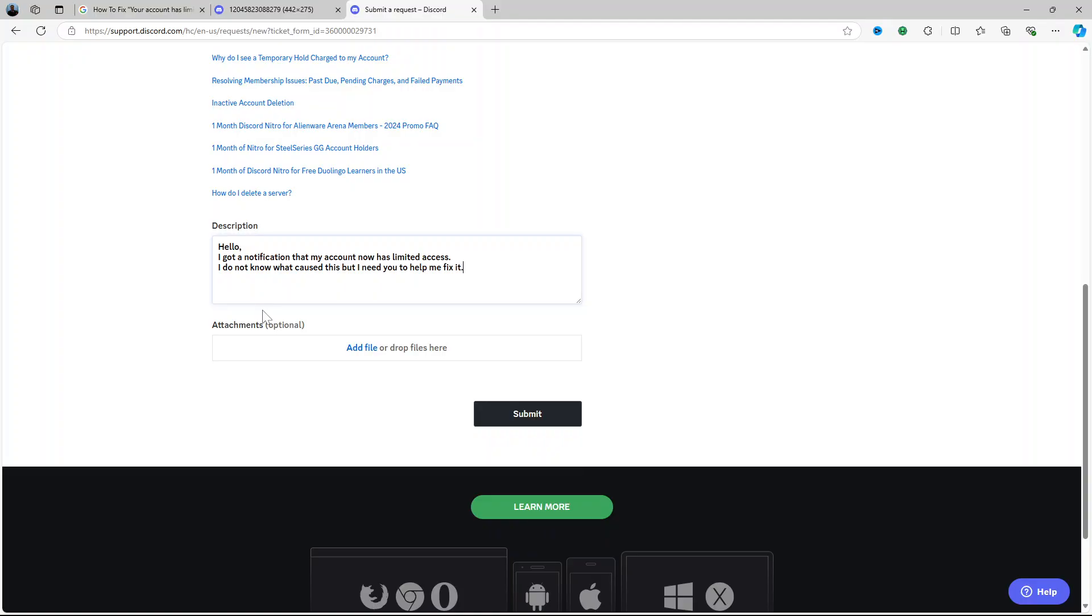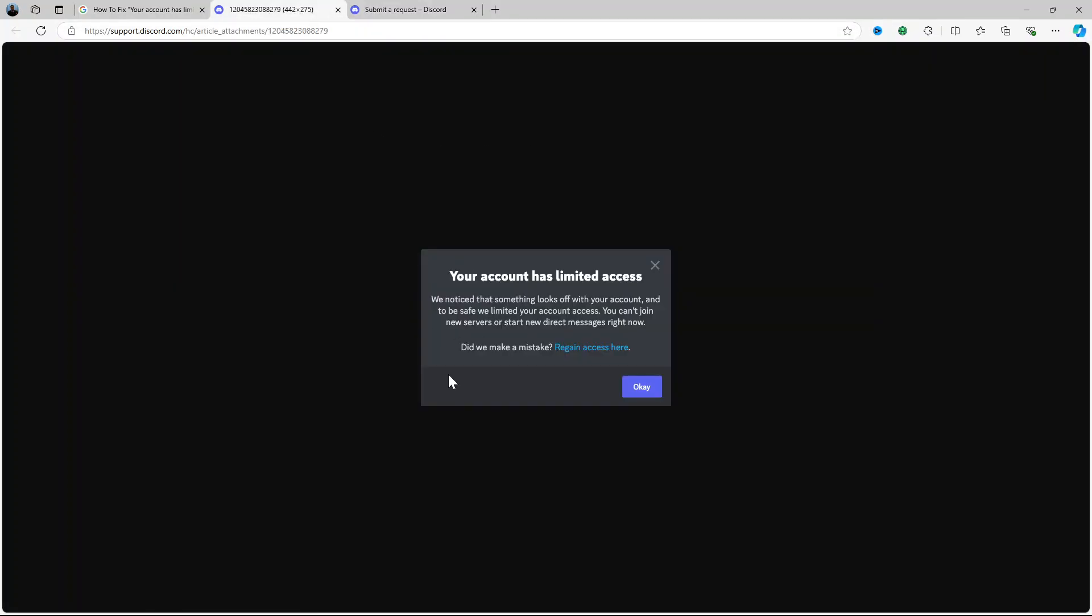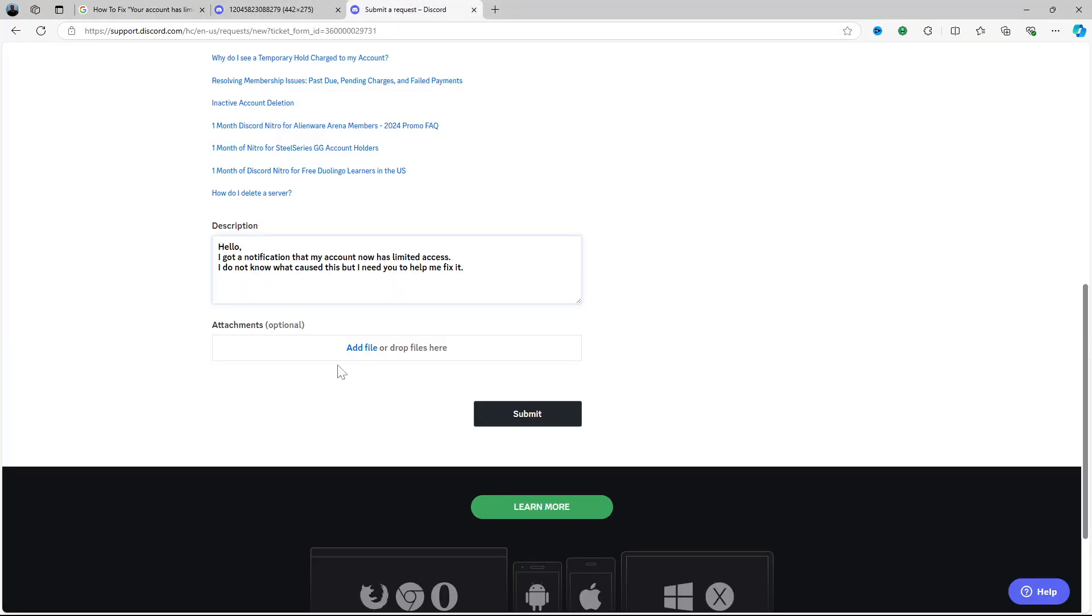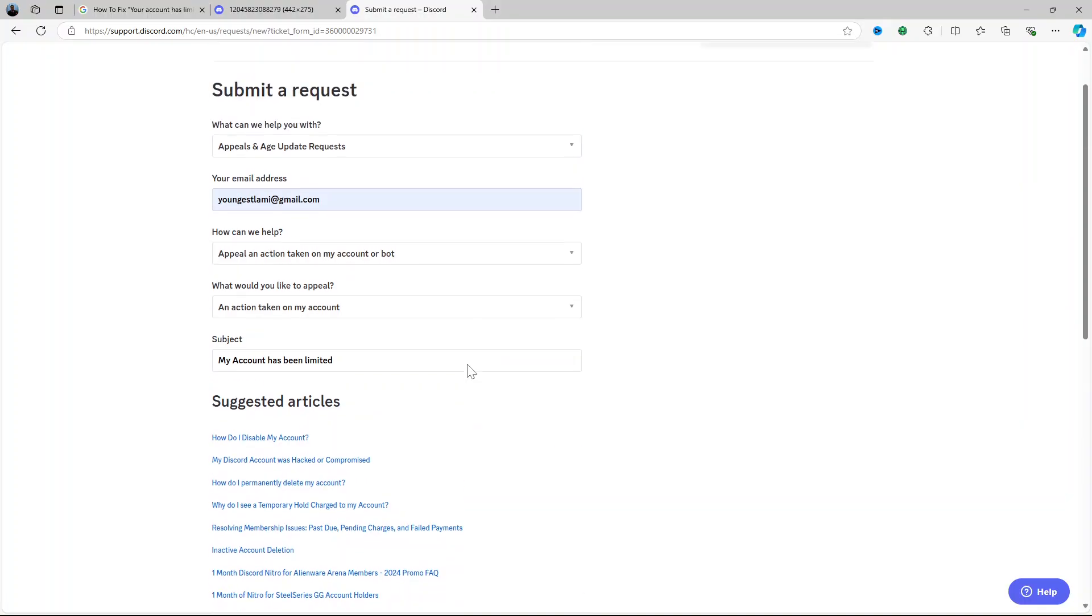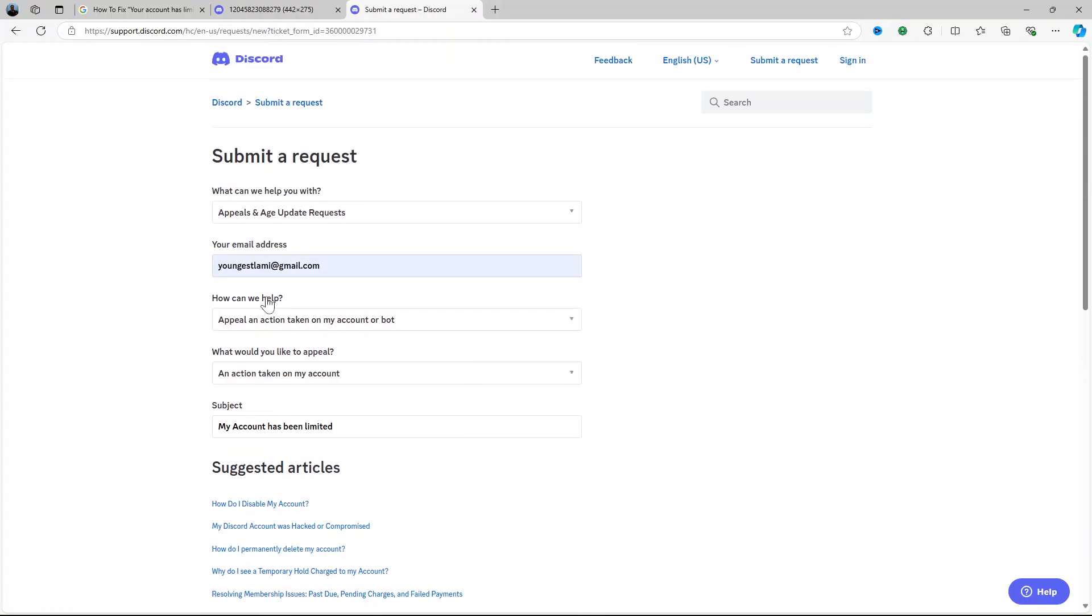If you have any screenshots of the messages you're getting or that particular your account has been limited access screenshot you can attach it here and you hit submit. The moment you submit you will get a confirmation email from Discord and they will write a ticket number to show that they are on the matter.